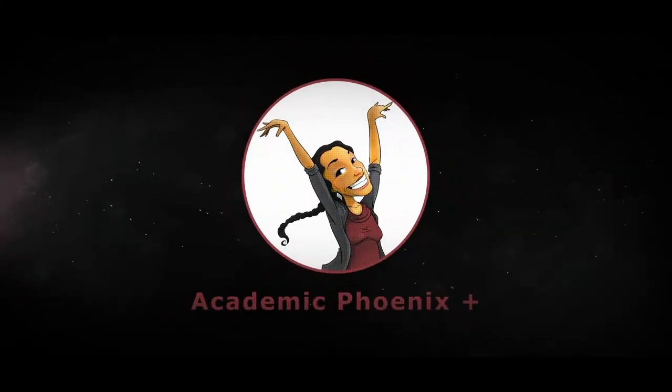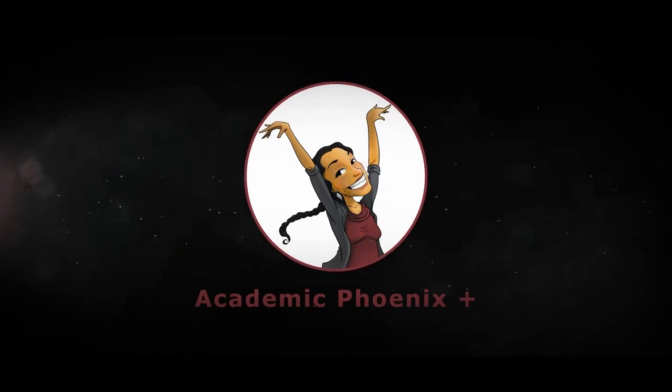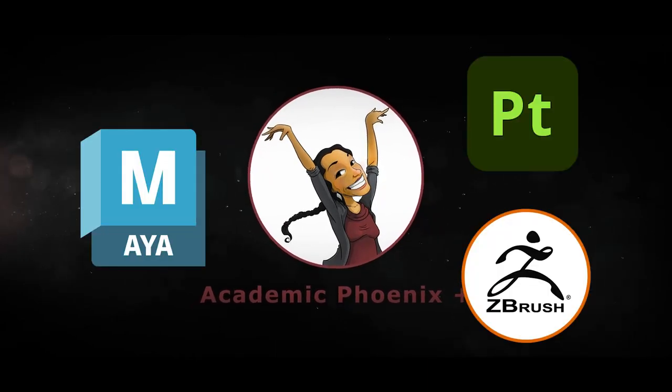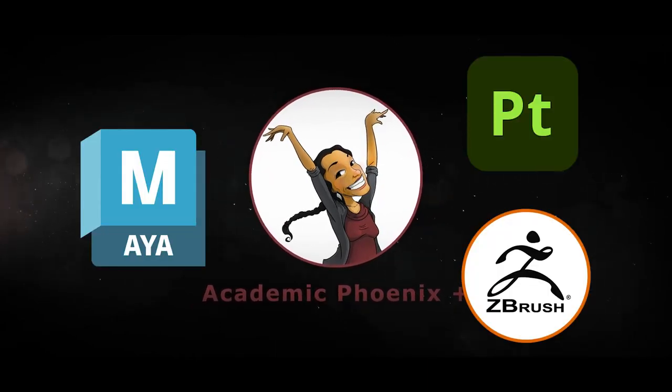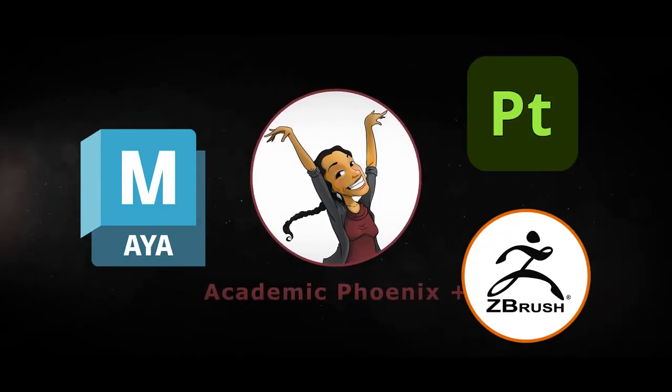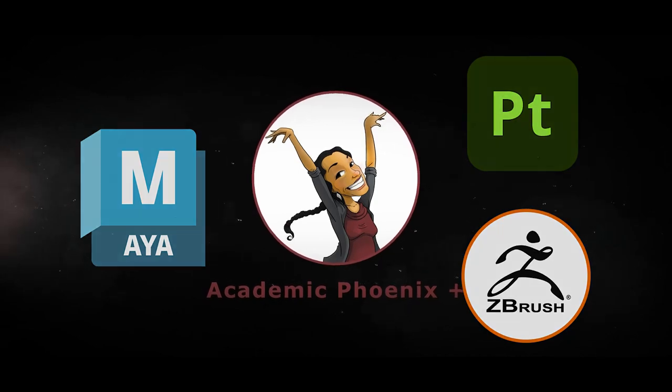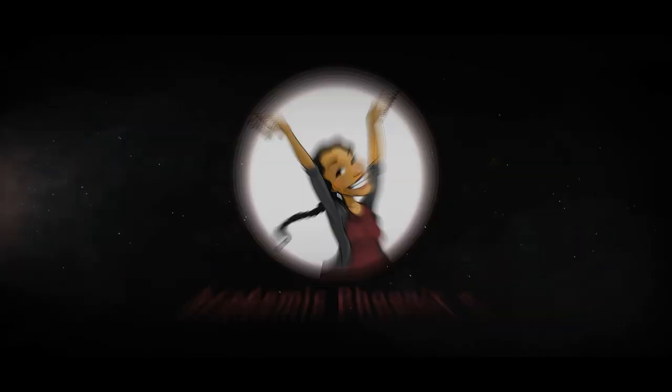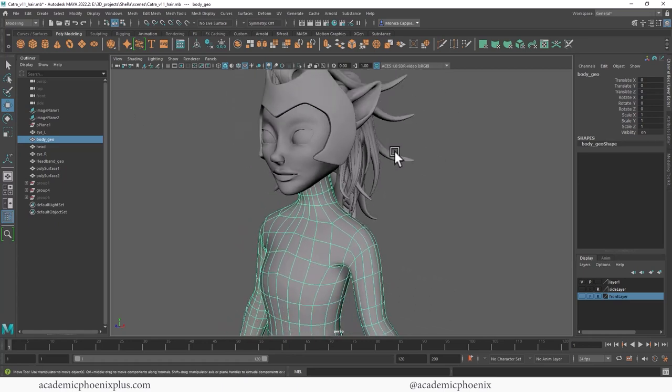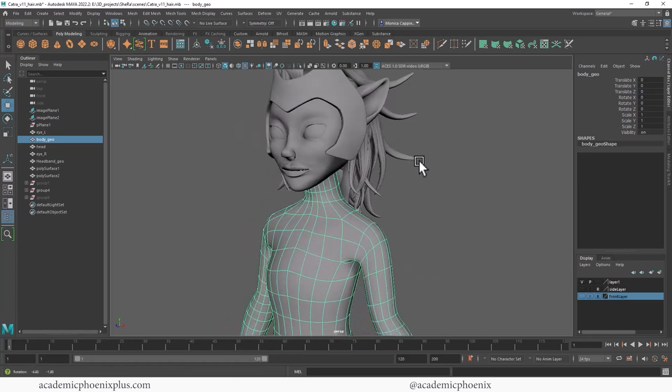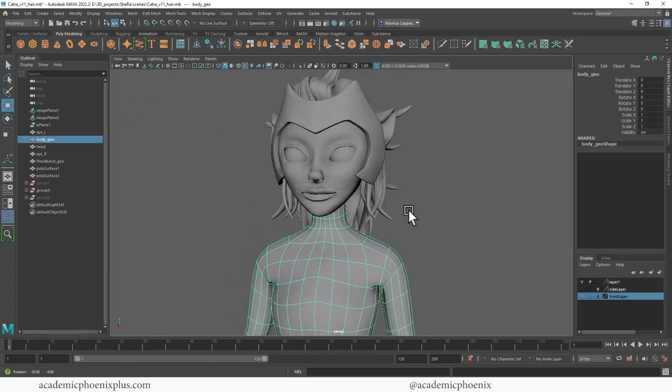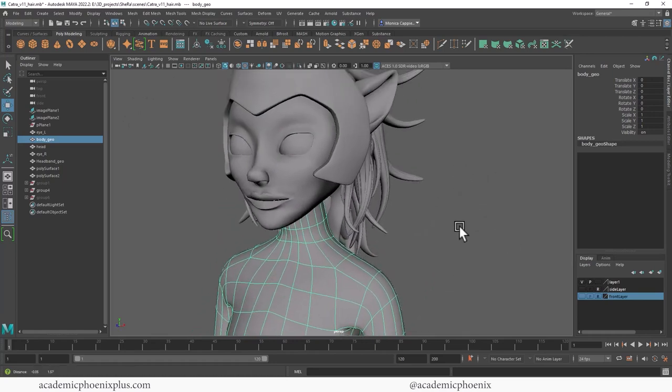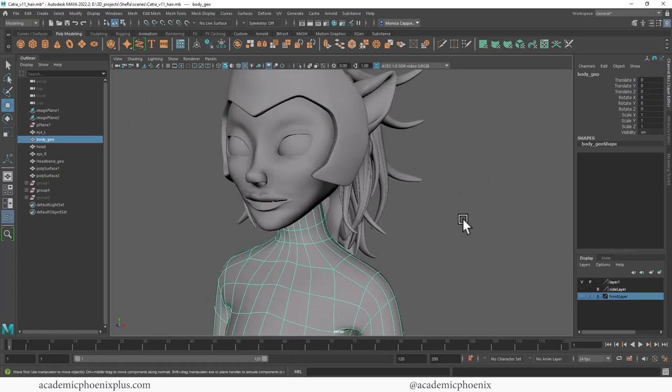If you're new to this channel, I post 3D tutorials on a weekly basis. Software I cover includes Maya, ZBrush, and Substance Painter. If that's your sort of thing, please consider subscribing. Open up that software and let's continue working on the 3D model of Catra.